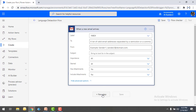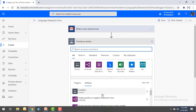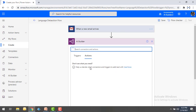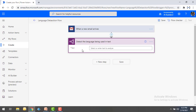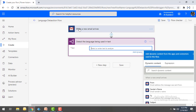Now let me click on 'New step' to use the language detection model available in AI Builder. When you use AI Builder you will find the action 'Detect the language being used in the text.' I'm going to select that. Now for the text input, we take the body of the new email as input.